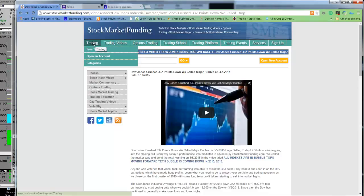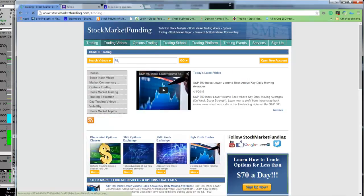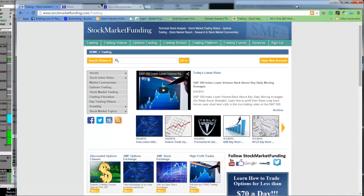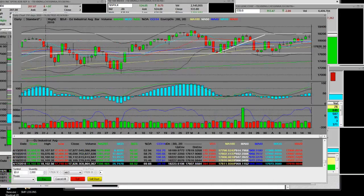We're here for our bigger clients and smaller clients that are trading our capital. What does matter is that every time we had that counter-rally, we came down and tested that 100 simple-day moving average on the Dow Jones Industrial Average.